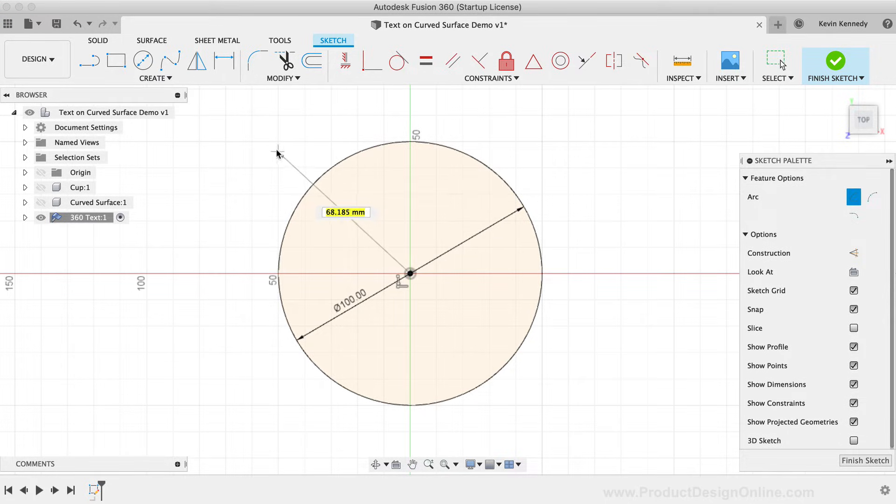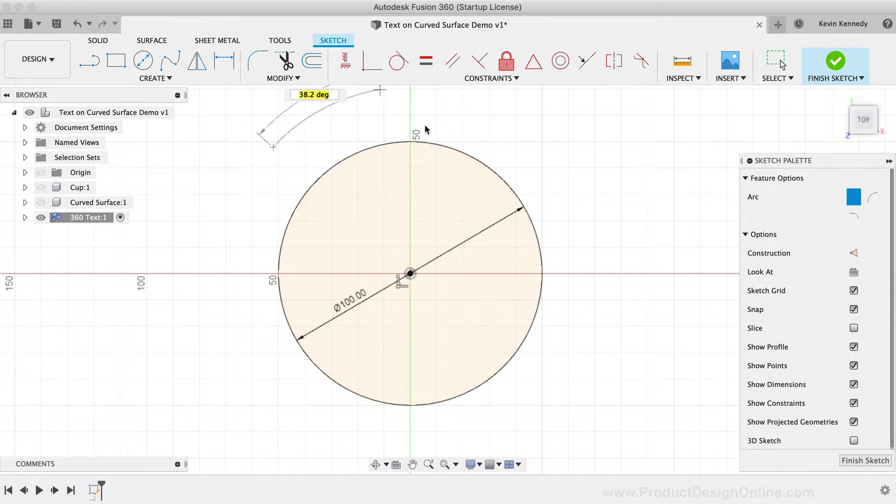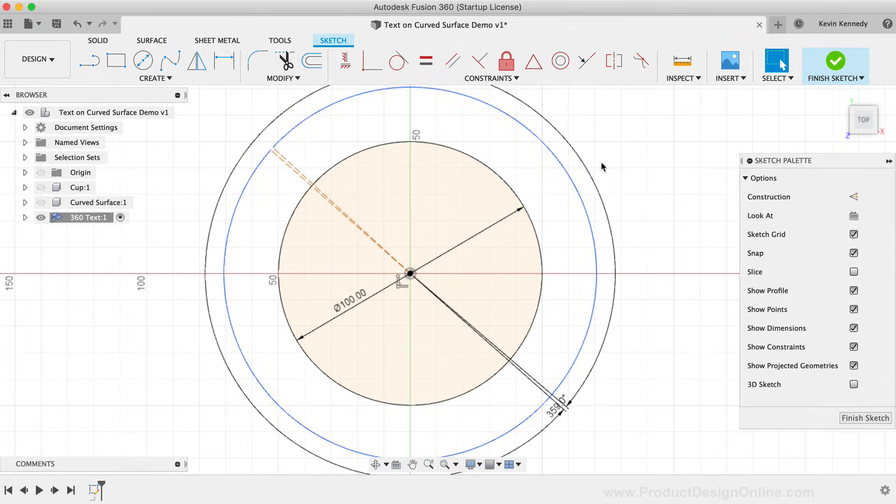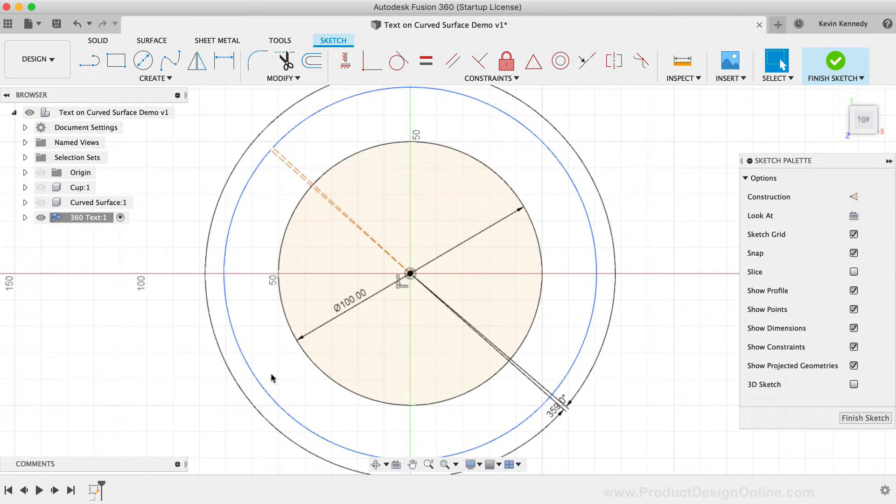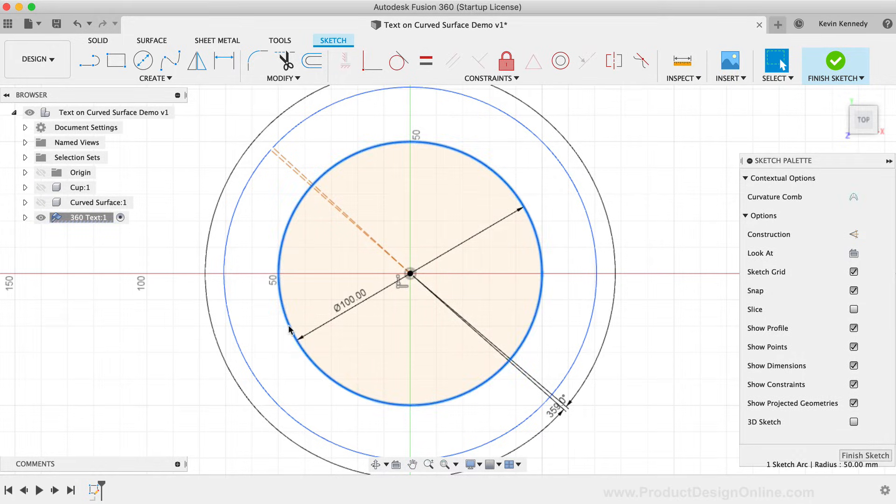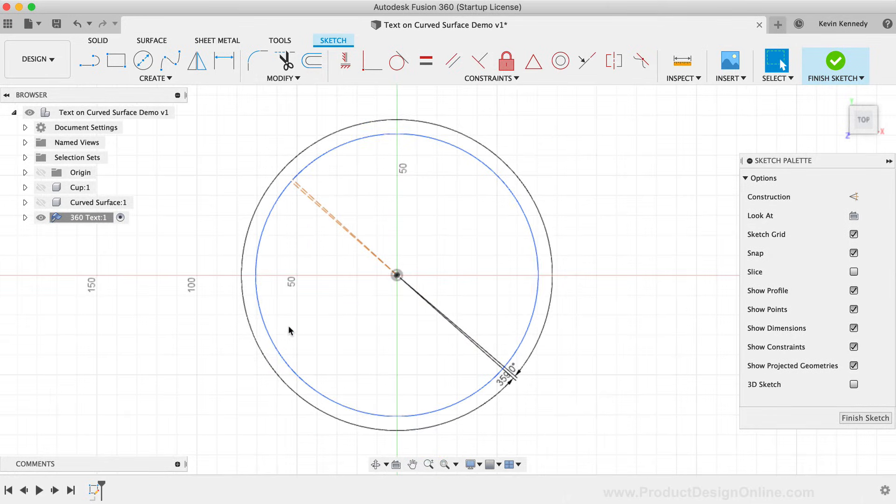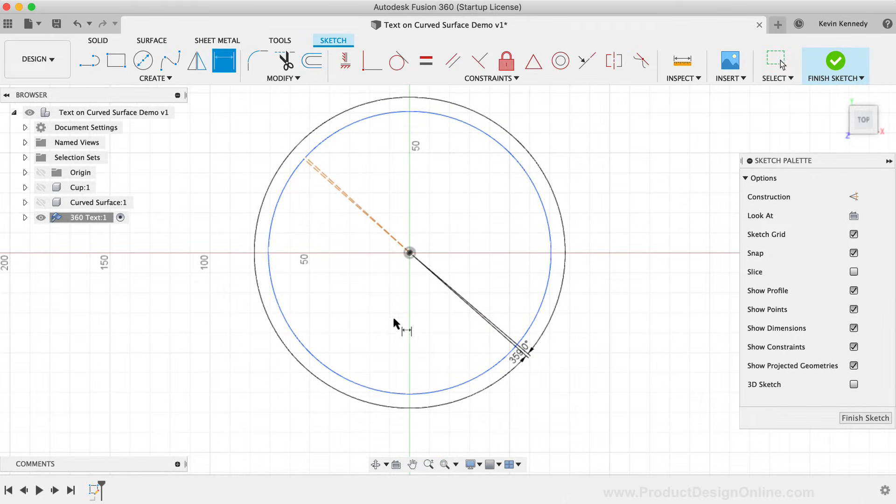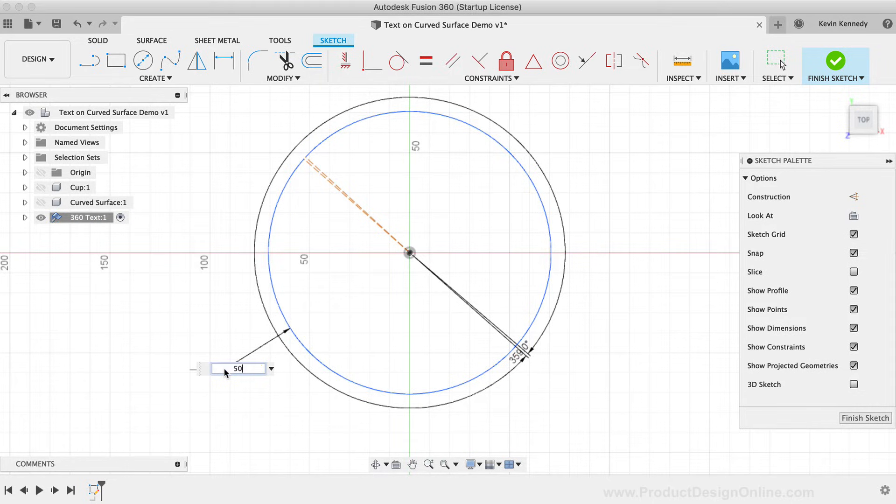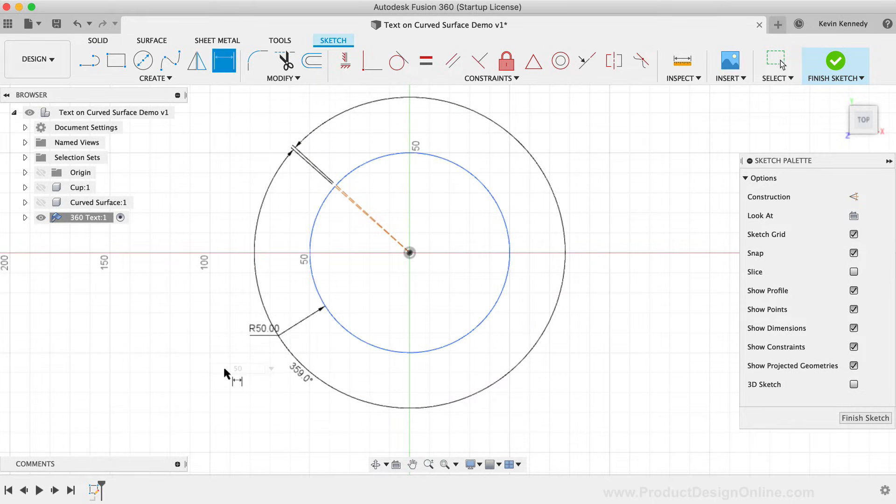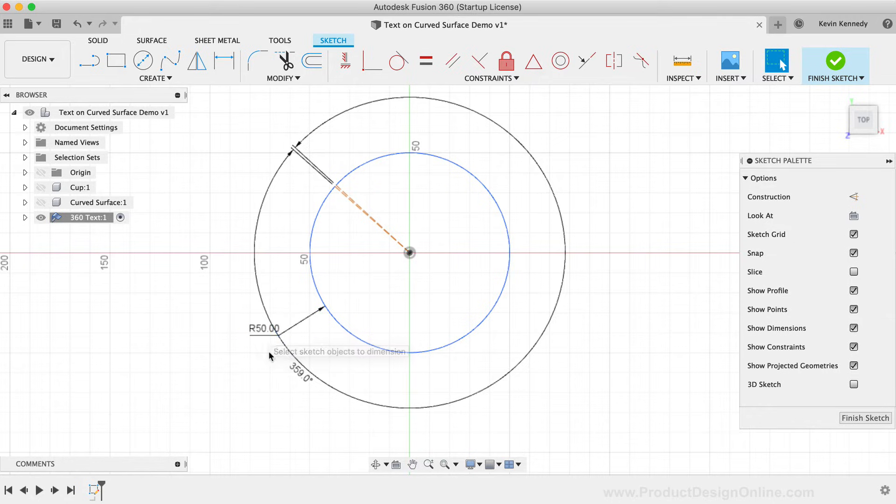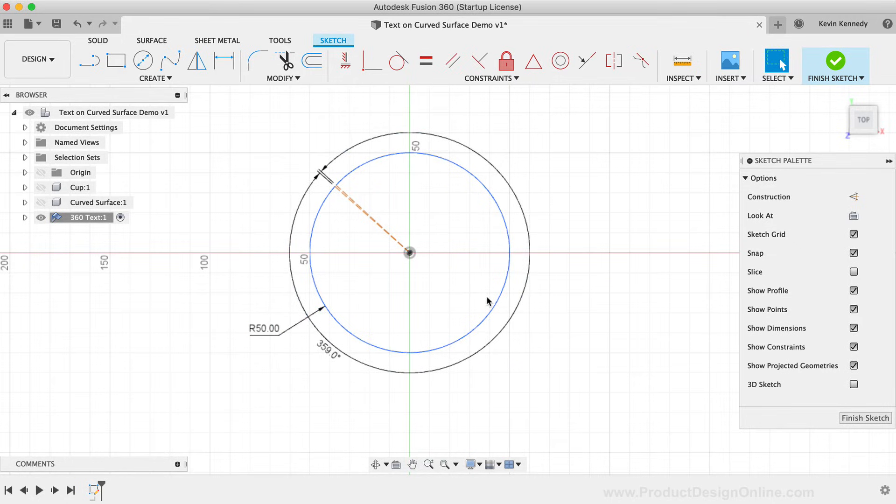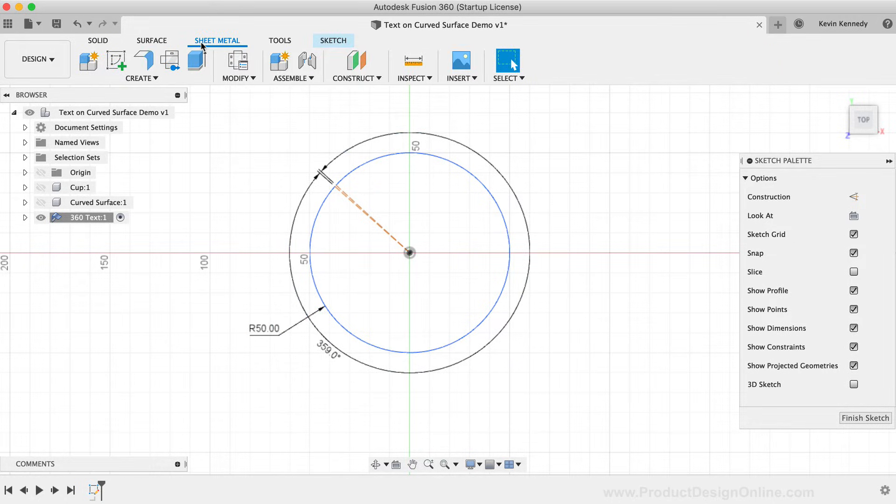I'm just going to use the Center Point Arc, and I'll type out 359 degrees so we just about have a closed circle. I'll also click on the original circle and hit the Delete key on my keyboard as we no longer need that. We can also apply a radius sketch dimension to the arc. I'll set the radius to 50mm so it's the same as our original circle.